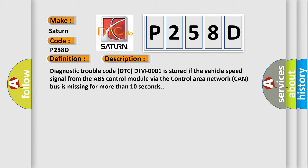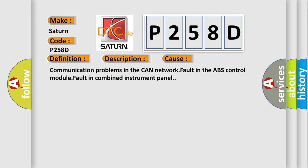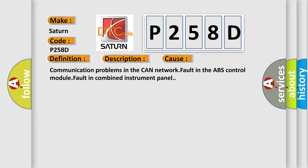This diagnostic error occurs most often in these cases: Communication problems in the CAN network, fault in the ABS control module, fault in combined instrument panel.